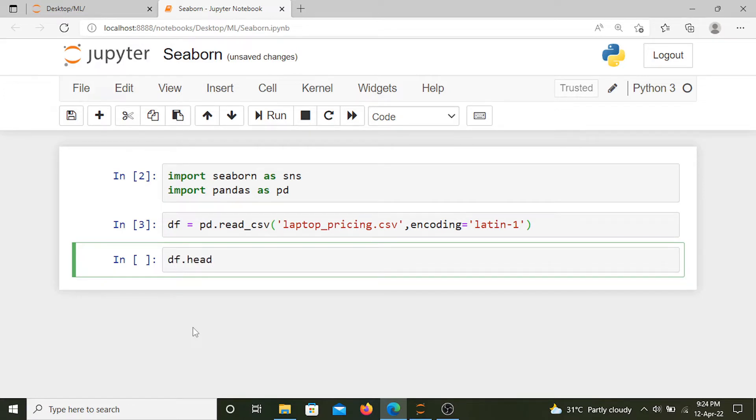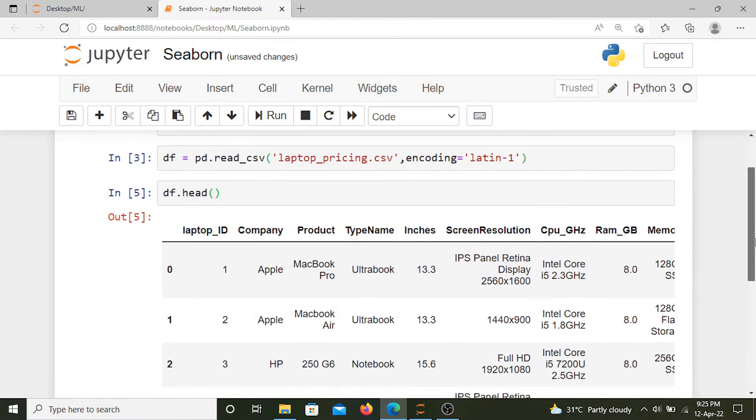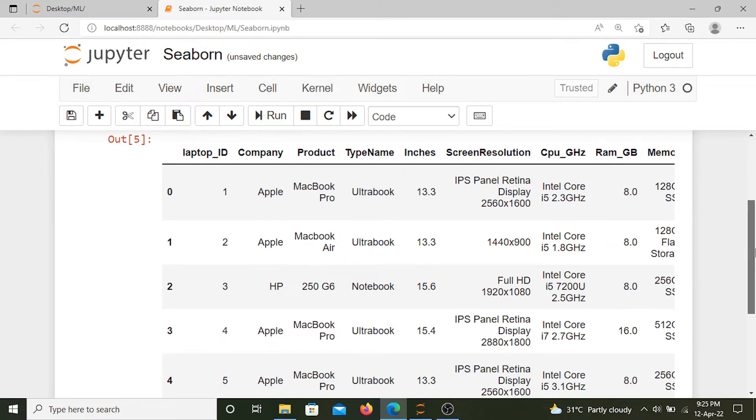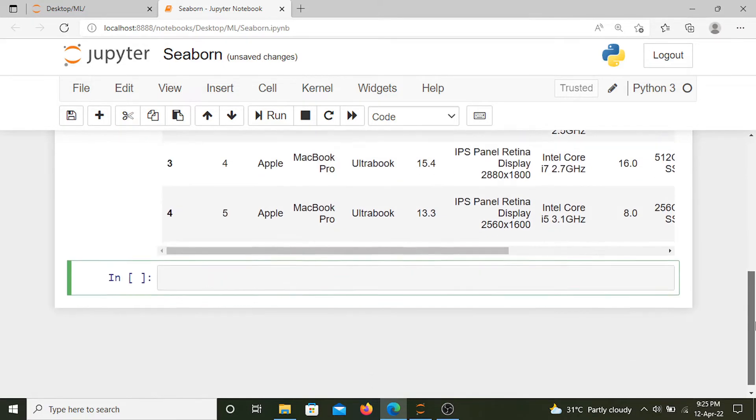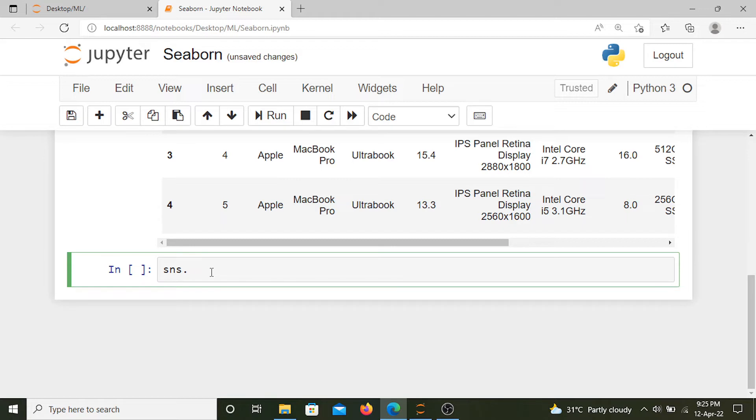So let's first see what data we have here. We have different metrics of laptops and their corresponding prices. What we want to plot here is the RAM of the laptop and its price.